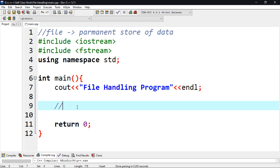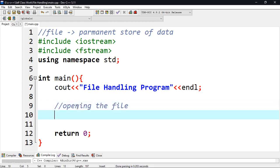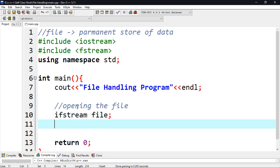We're going to access the file by opening it. We have to create a file object from the class ifstream — which stands for input file stream — since the file is going to be the input source where we get data from. I'm going to create the object and call it 'file'. Then to actually open the file it's going to be file.open().